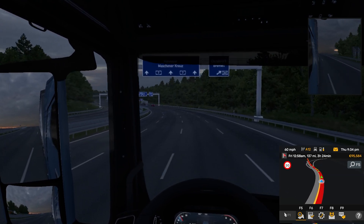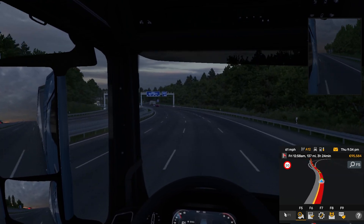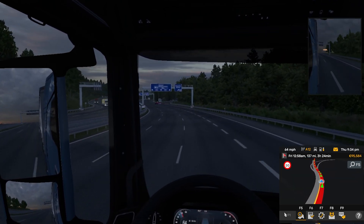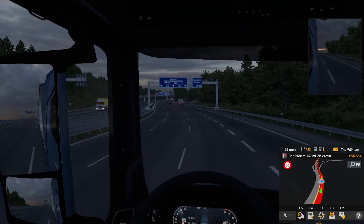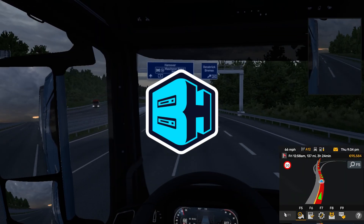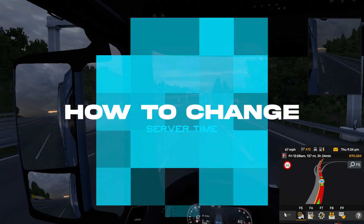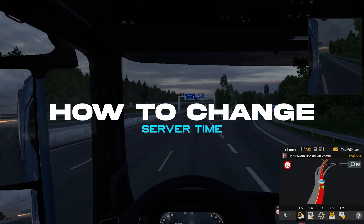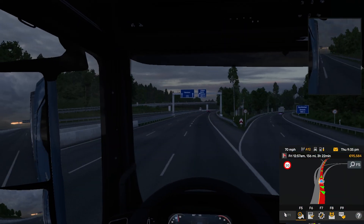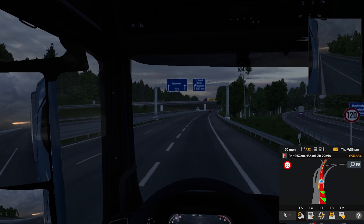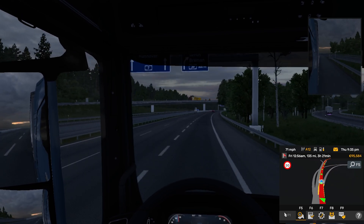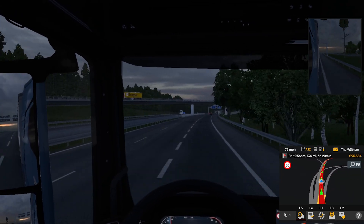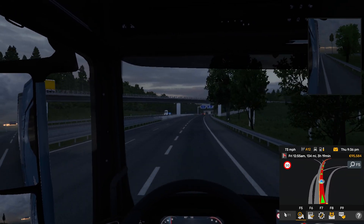Time is of the essence, and in today's video we're going to go over how to change time on a Euro Truck Simulator 2 server. Before we get started, in order to follow this tutorial, you must have moderator permissions. If you do not know how, I'll have a video linked in the description on how to do so.